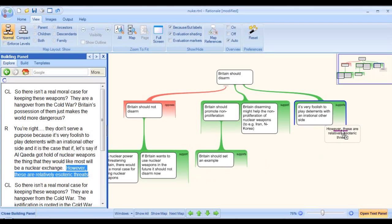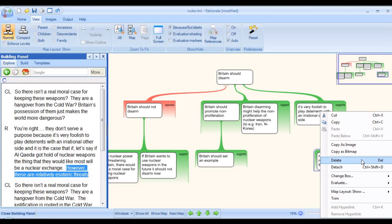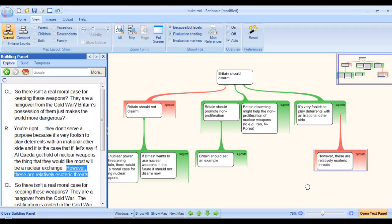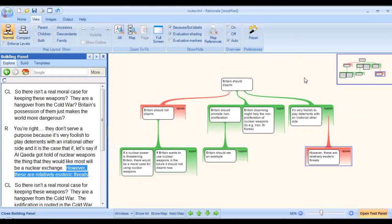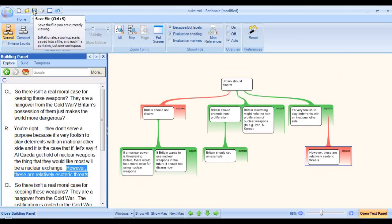Here's an example of an argument with, in Rationale speak, an objection. Once we've finished doing our work in Rationale, we can save the result.